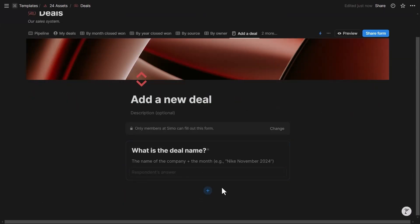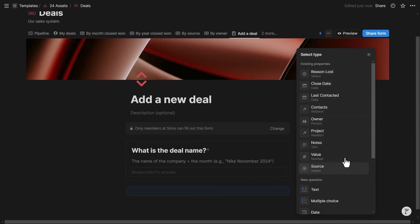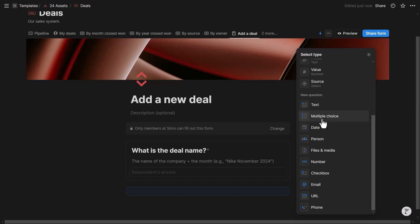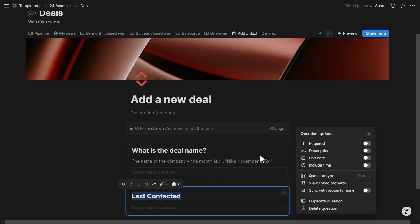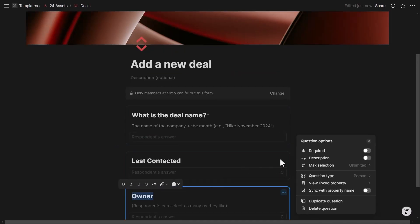If you do not sync the property name, you can change the question label — for example to 'What is the name?' — and the underlying property name in the database remains unchanged. From there, I can add additional questions using the plus button, selecting existing properties or creating new ones. For example, I'll add 'Last Contacted' date and then the deal 'Owner.'